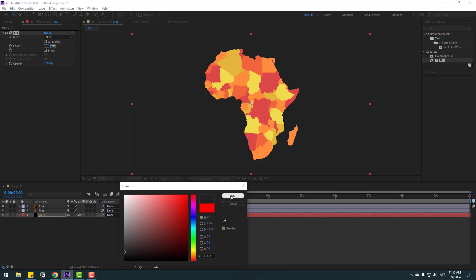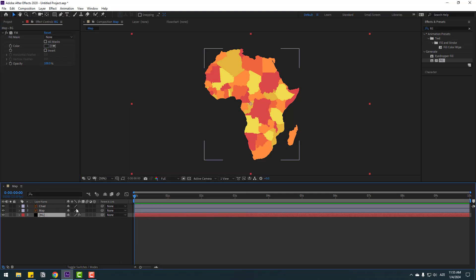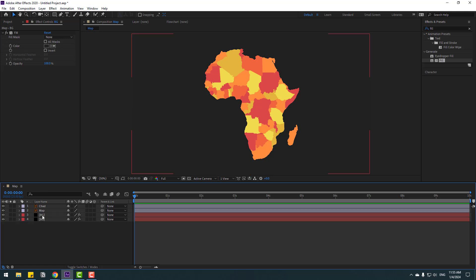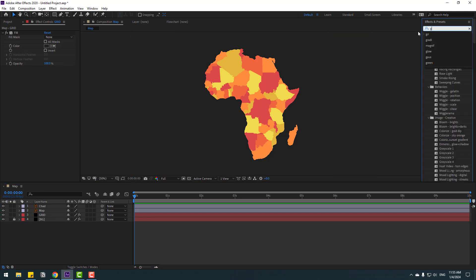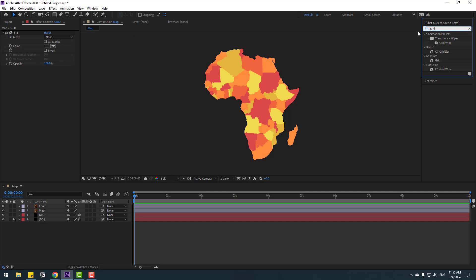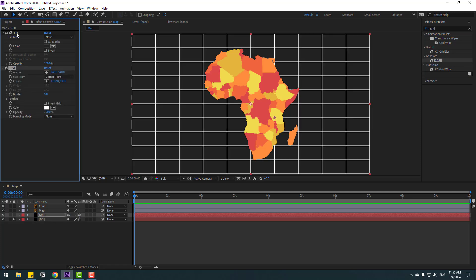Select the background and press Ctrl+D to duplicate it. Change the layer name to 'grid' and lock the background solid layer. Go to Effects & Presets, search for 'grid', and select the Grid effect from the Generate folder. Apply it to the solid grid layer.